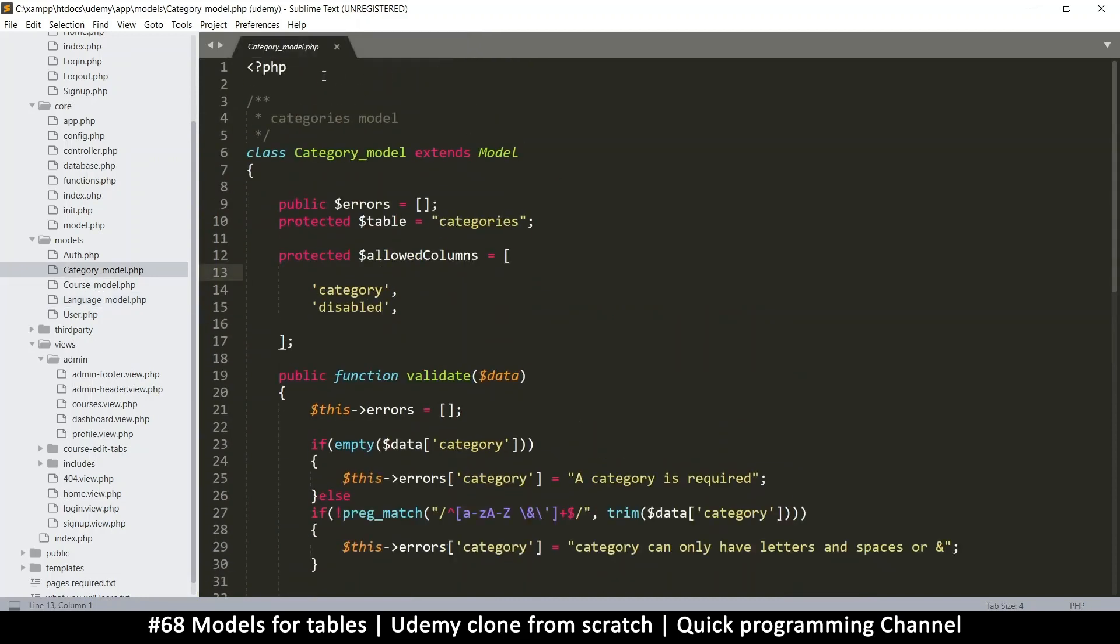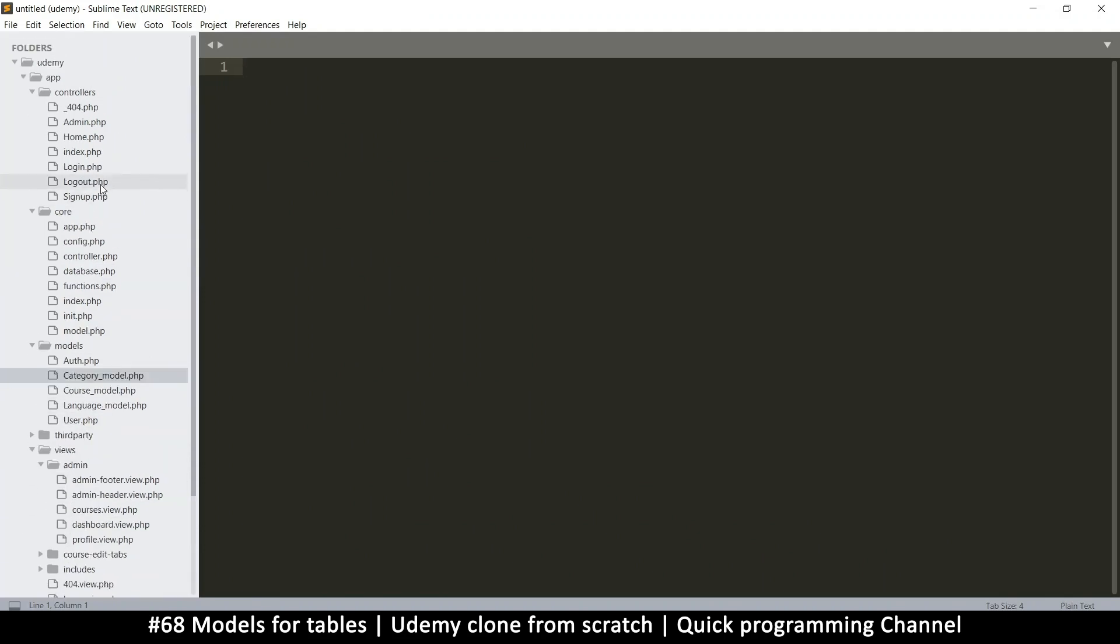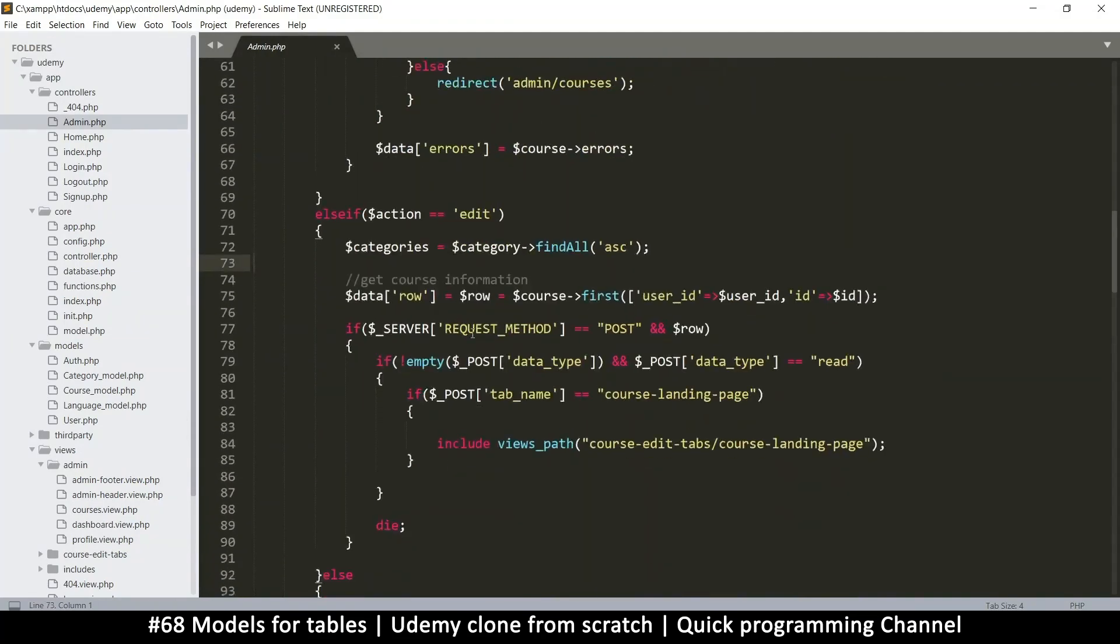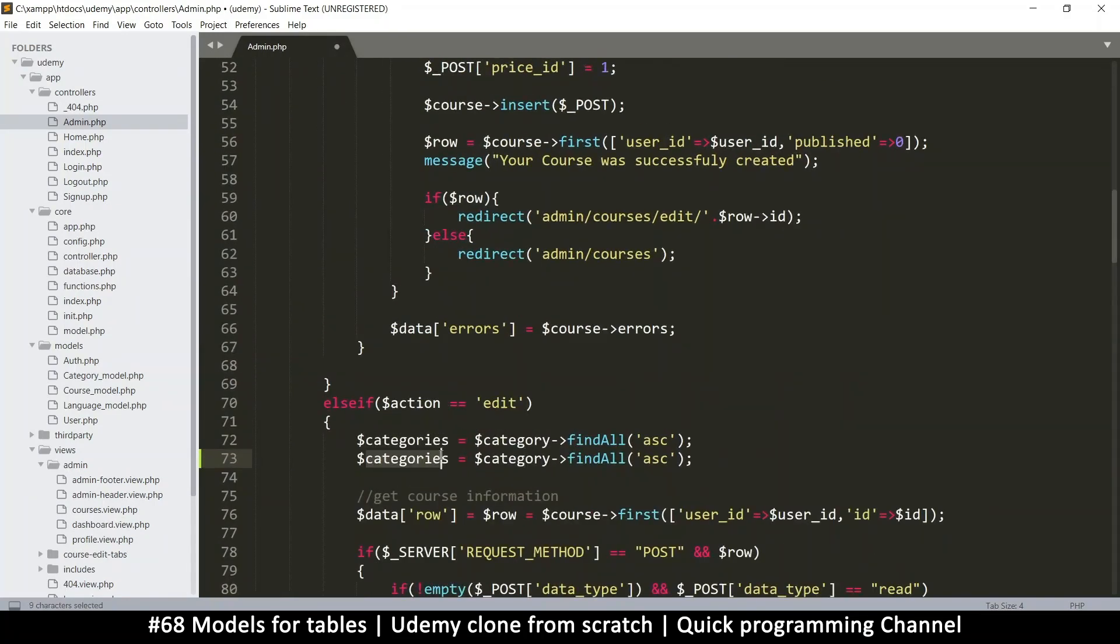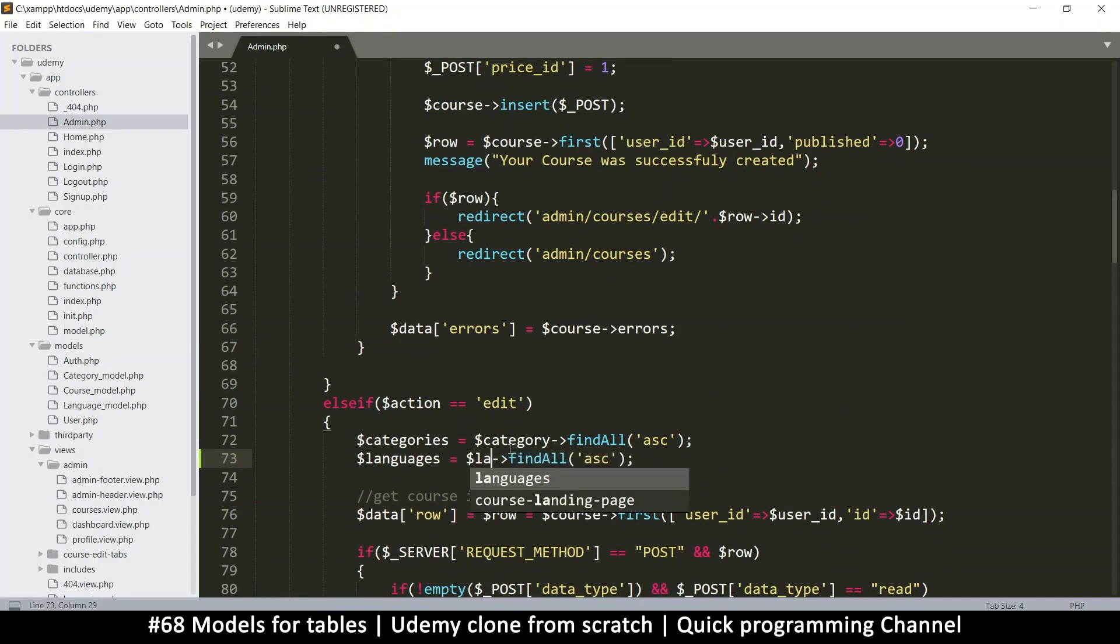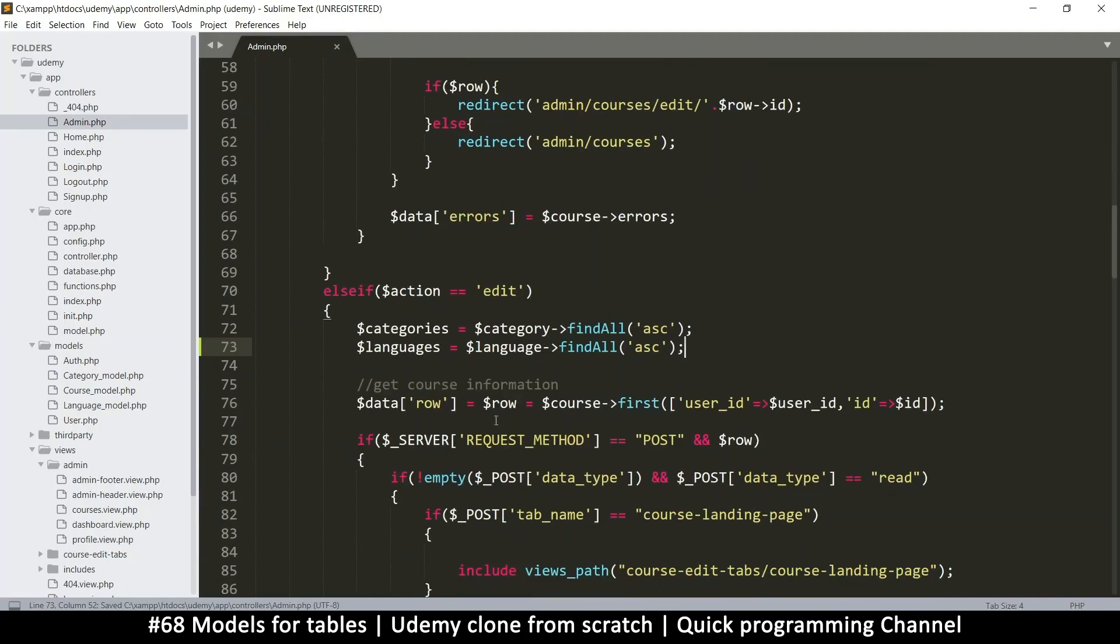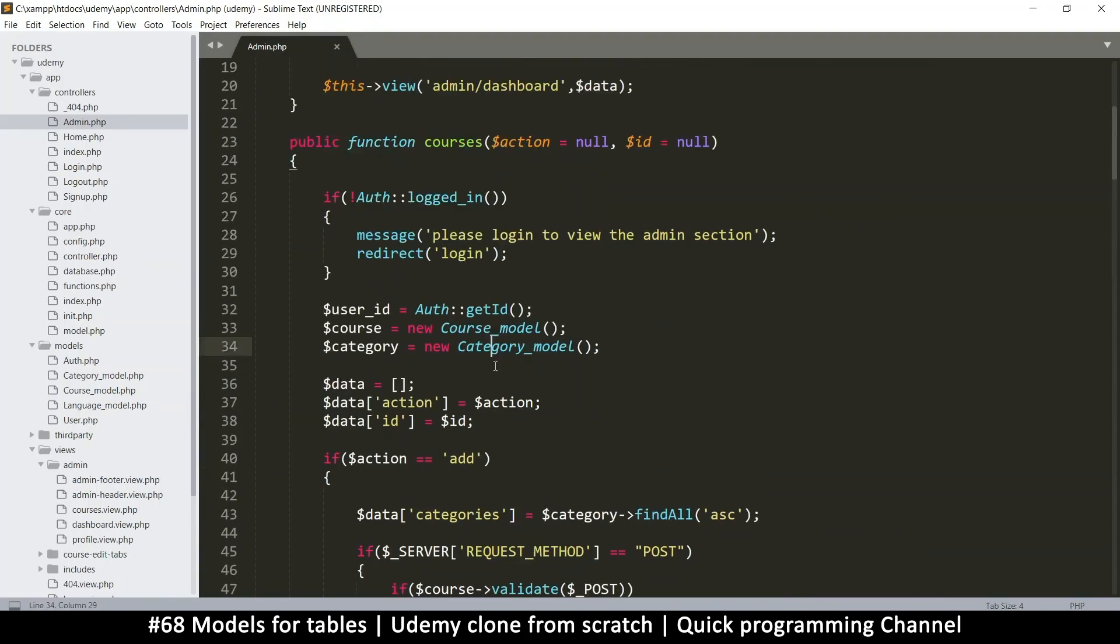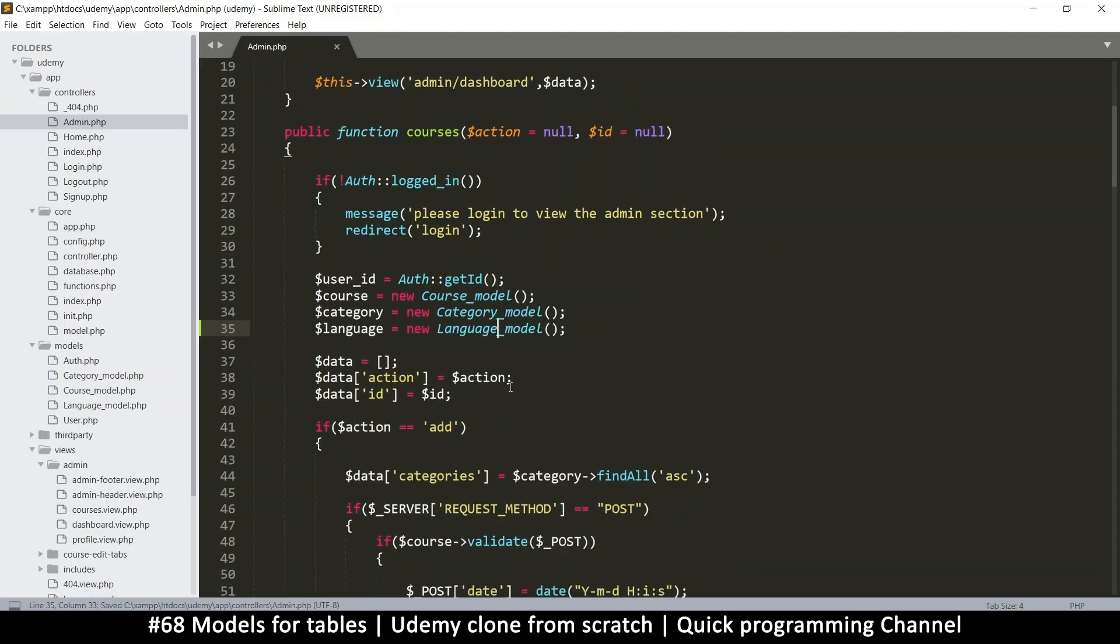And once we have this model, now we can go to where is this? The courses view and no, actually the admin controller. And let's go to the edit section here. So we have categories find all let's duplicate this and let's do languages find all so languages and we'll set this class name to just singular as language like this find all in ascending order. That's fine. Now it's going to ask what is this language file or this language variable because we haven't set it? So right here where we are setting all our models, we're just going to change this to language, language like that and do the same language model as simple as that.